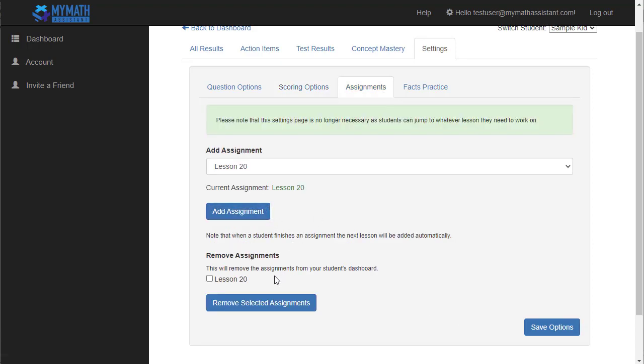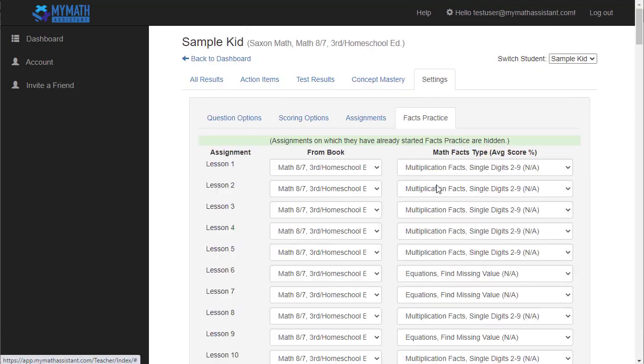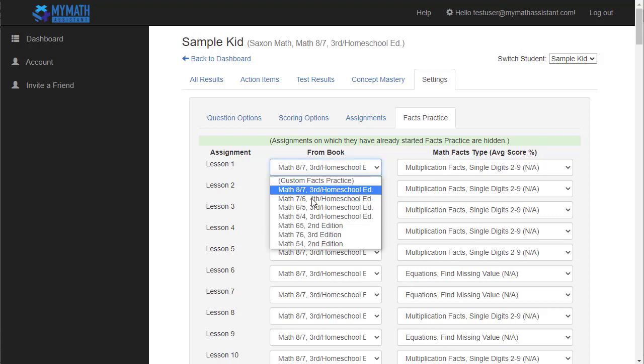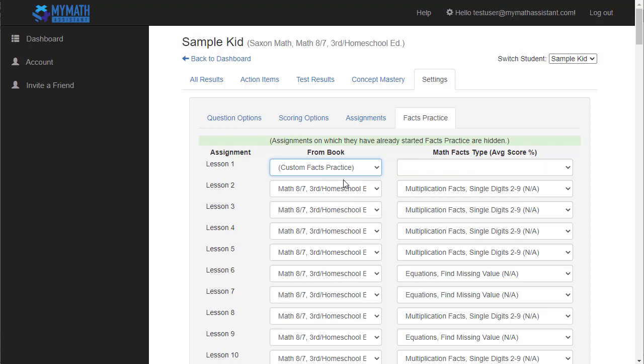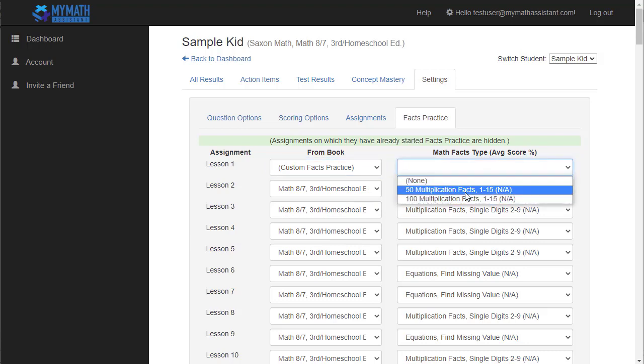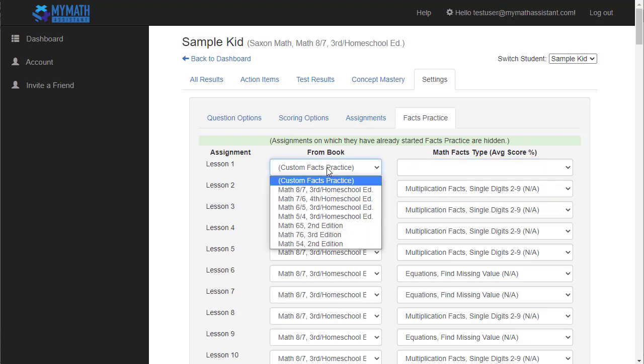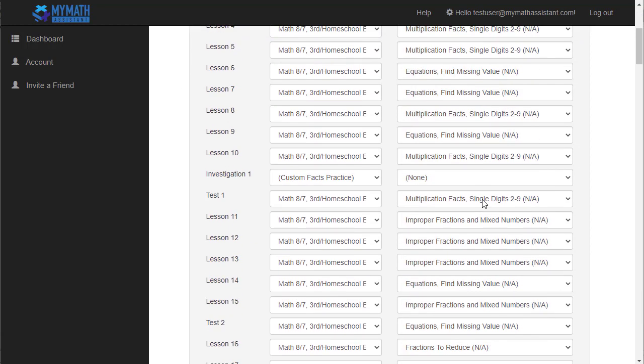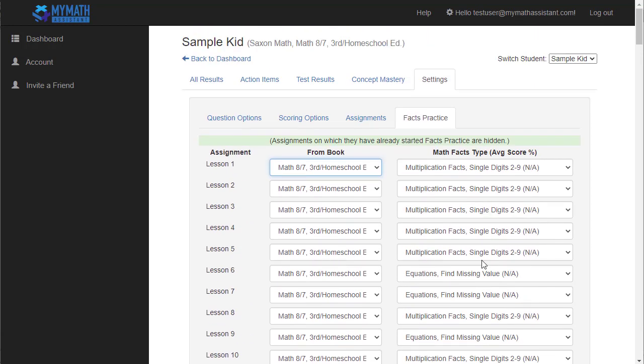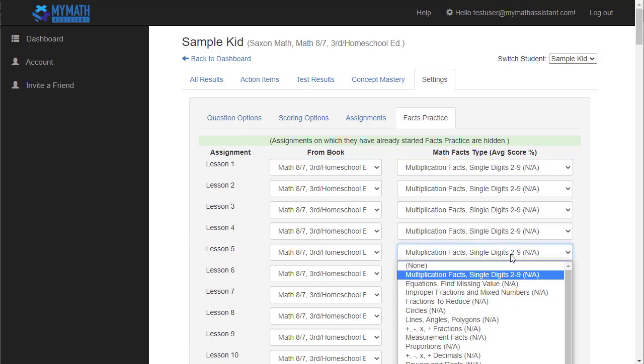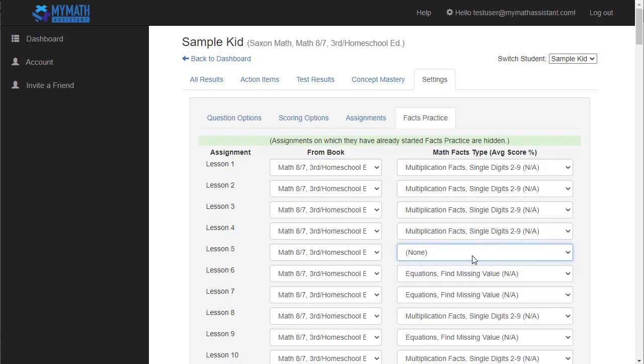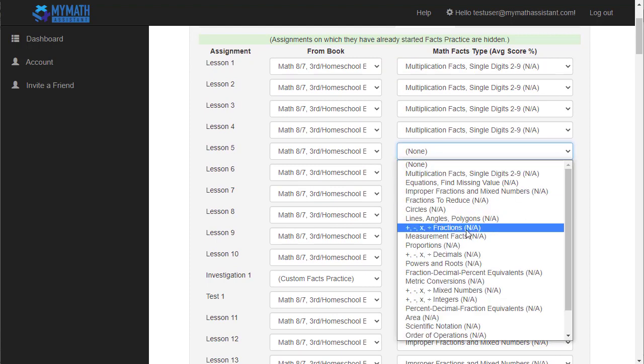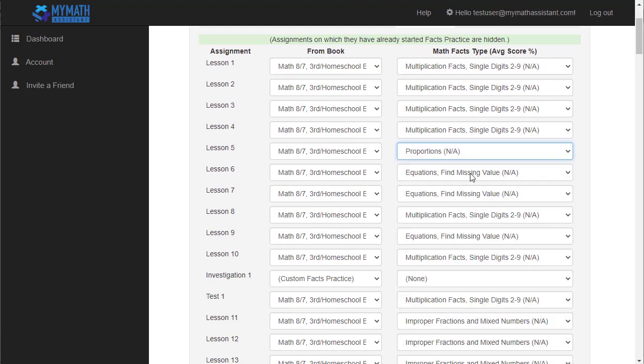The Assignments tab allows you to add or remove assignments from your student's dashboard. Right now, this isn't that useful because your student can jump to whatever assignment they need to. But I am looking at adding some options in the future where this might actually become more useful again. The last tab is Facts Practice. So here's where you can completely customize which math facts your child practices on each lesson. So you can see the lessons listed down to the left. These are the defaults from the Saxon book, and you can actually pick from other books if you want to. I even have some custom facts practice like multiplication facts up to 15, for example. But if you just leave the defaults in, they'll practice through the math facts just like the book wants them to. What I've found is occasionally if my child has practiced the multiplication facts and they're getting 99% on every single one, occasionally I'll take one off just to give them a break, or maybe I'll find one that they're not quite as strong at and have them practice that a little bit more, for example.